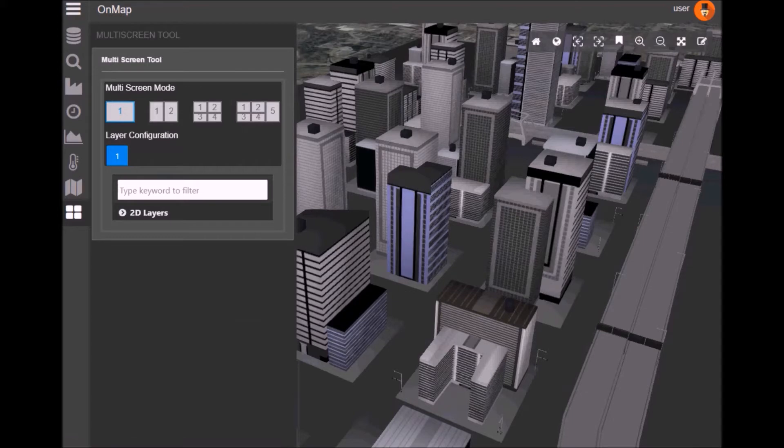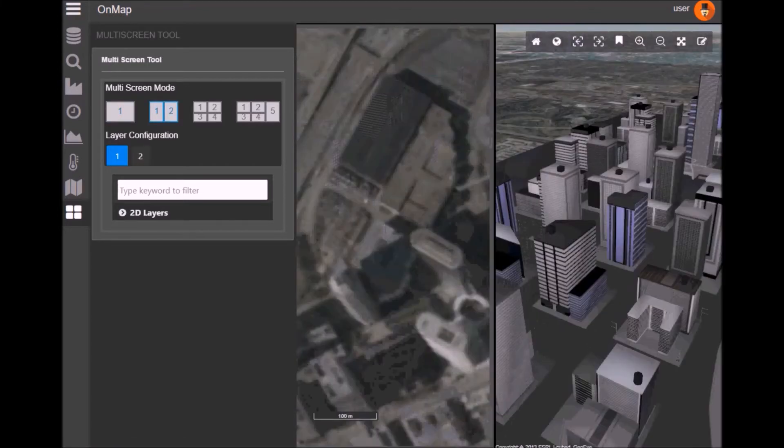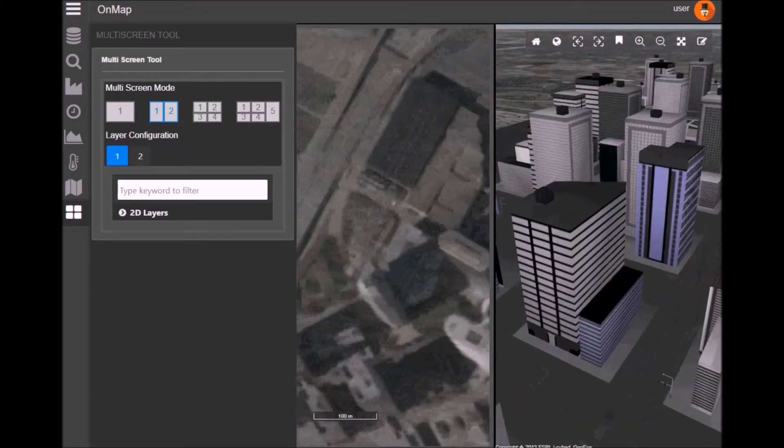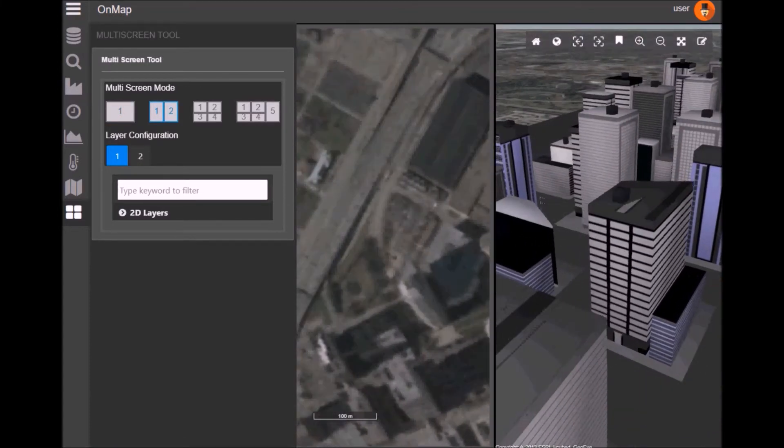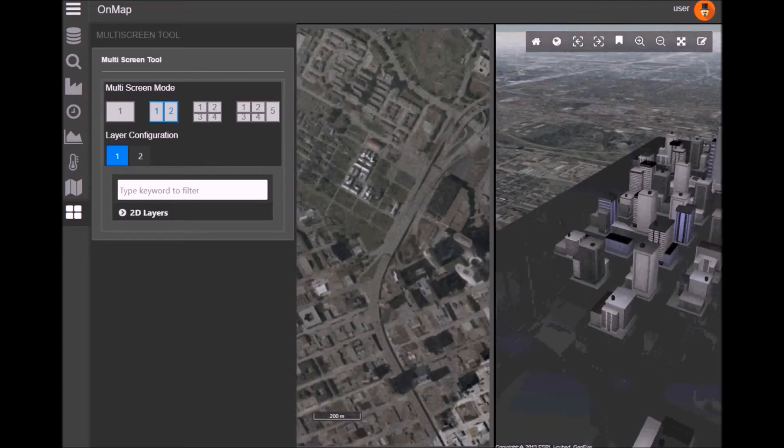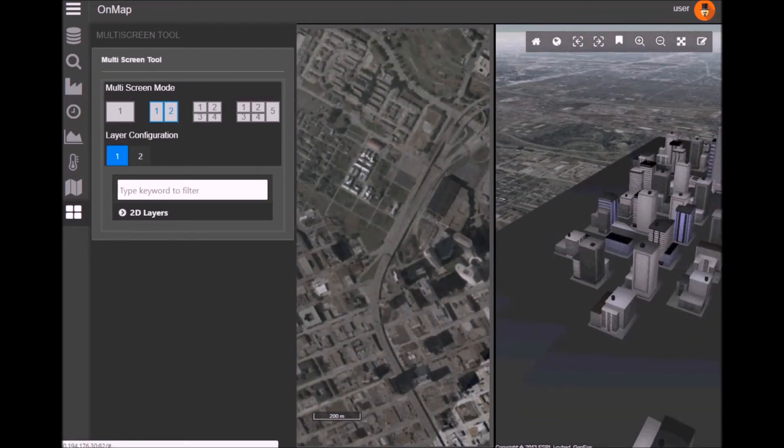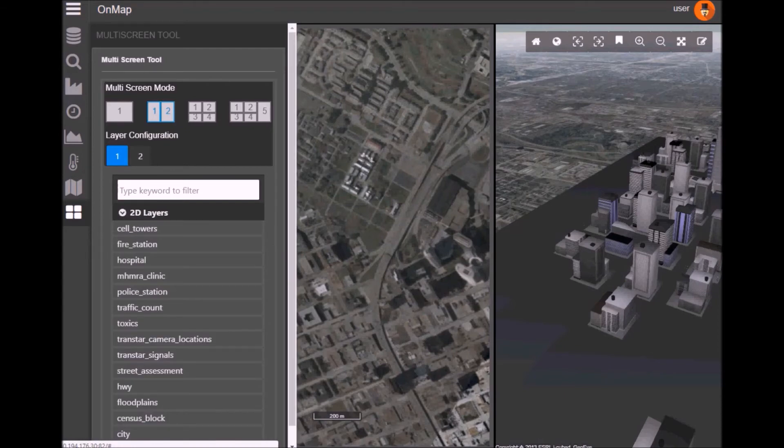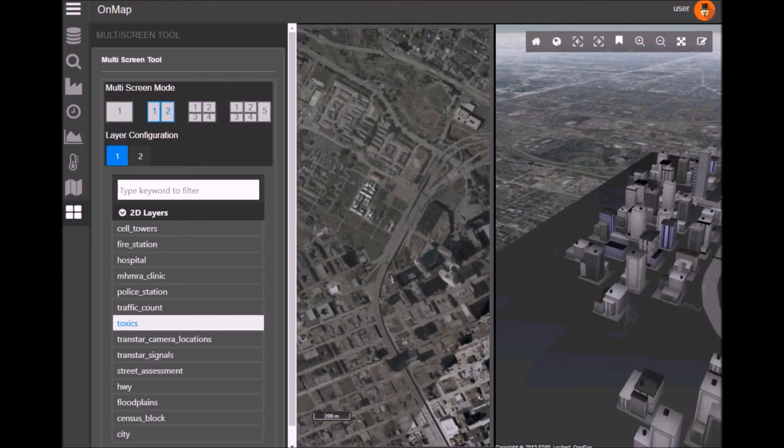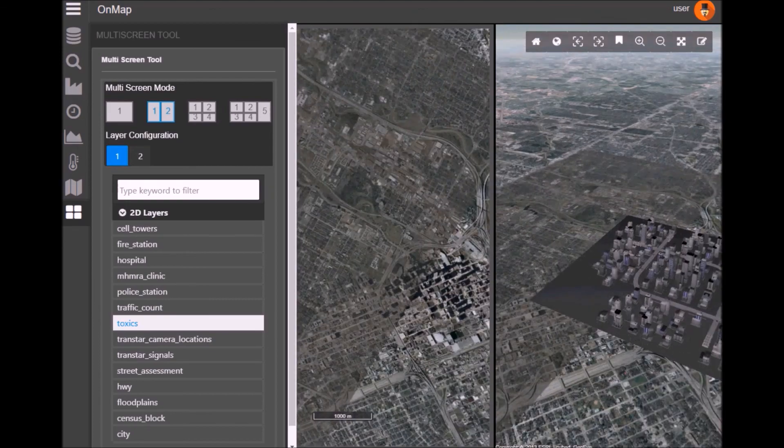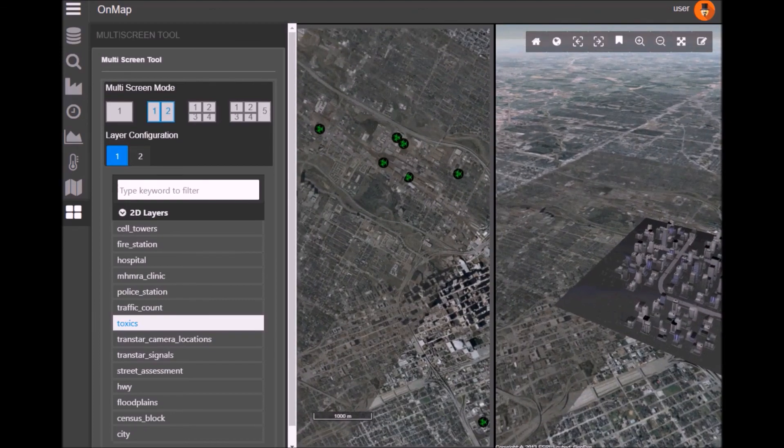The last thing I wanted to show was the split screen option. So we can actually split the screen down into one, two or more different screens. And you can see I just split it down into two there. So we can see our 3D model on the right and we can see a 2D on the left.